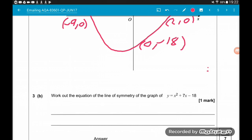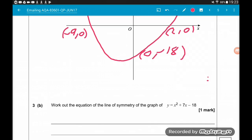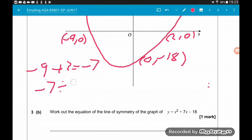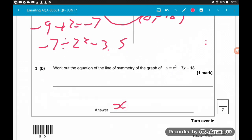Quadratics are symmetrical vertically down the middle. We want the equation of a line that goes through the turning point. The x-coordinate of the turning point is exactly halfway between the two x-intercepts. So we want to find the point exactly halfway between the two intercepts. We add them together: minus 9 add 2 gives us minus 7, then divide that by 2. Minus 7 divided by 2 is minus 3.5. So the equation of our line is x equals minus 3.5.